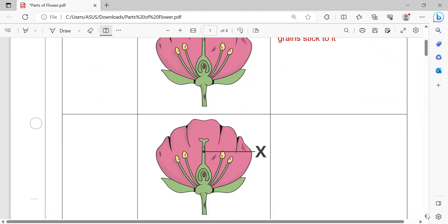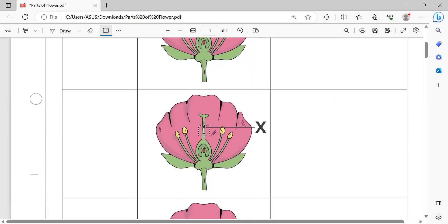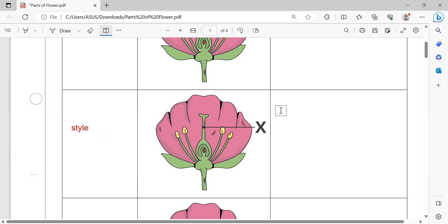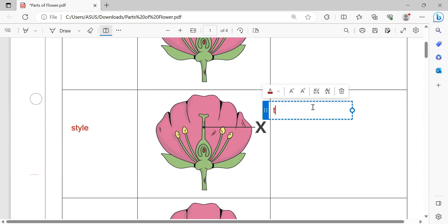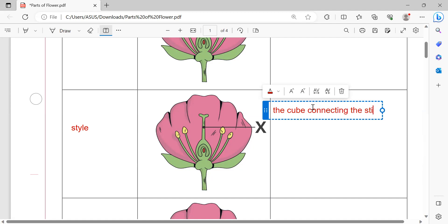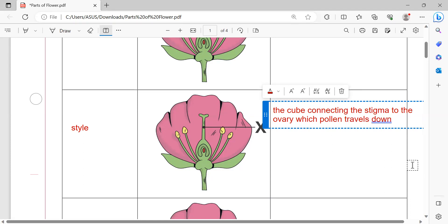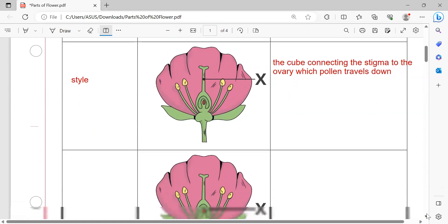Next, this is a part of the flower named style. The role of style is the tube which connects the stigma to the ovary, through which pollen travels down.